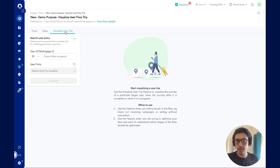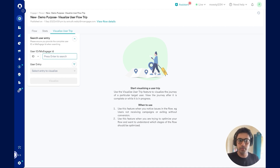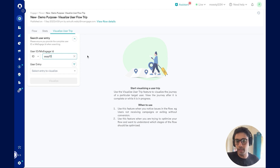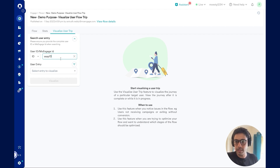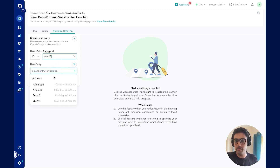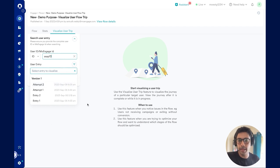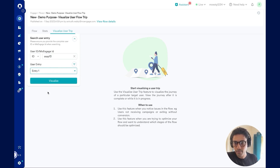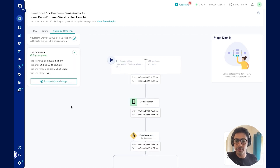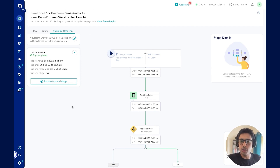I navigate to the visualize user trip section. Here I can enter a user ID or a MoEngage ID to shadow a particular user. I enter user ID as ASAP13, which is a user ID unique to my account. Once I click on enter, I can see multiple attempts and entries the user has made as part of this flow. Let's look at the entries first. I select entry 1 and I can visualize that particular entry.